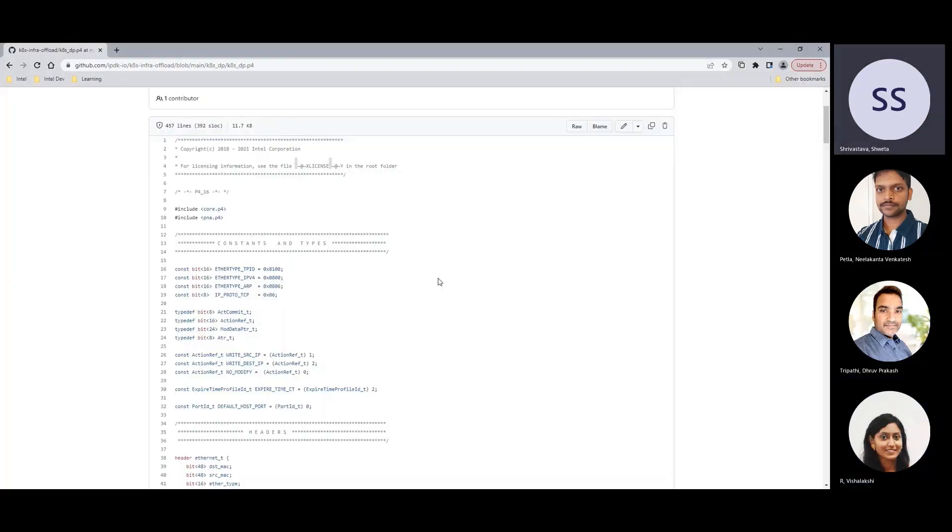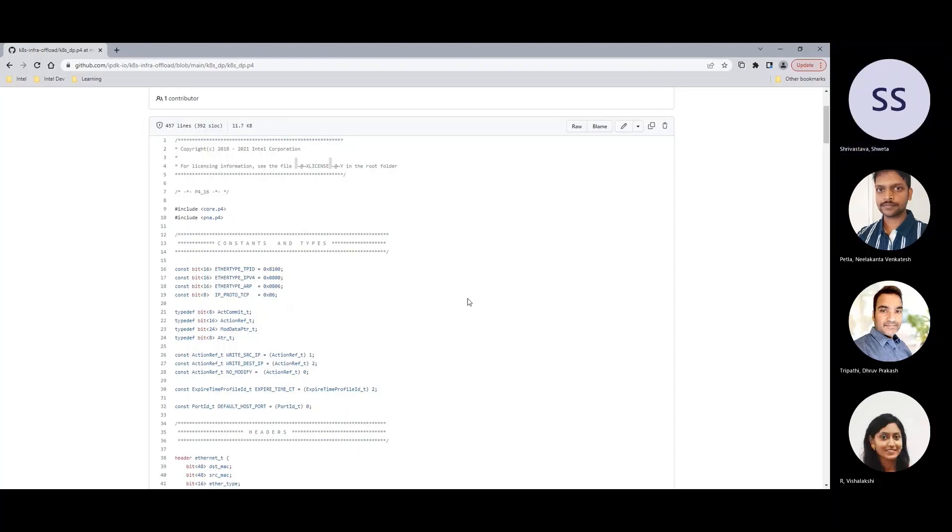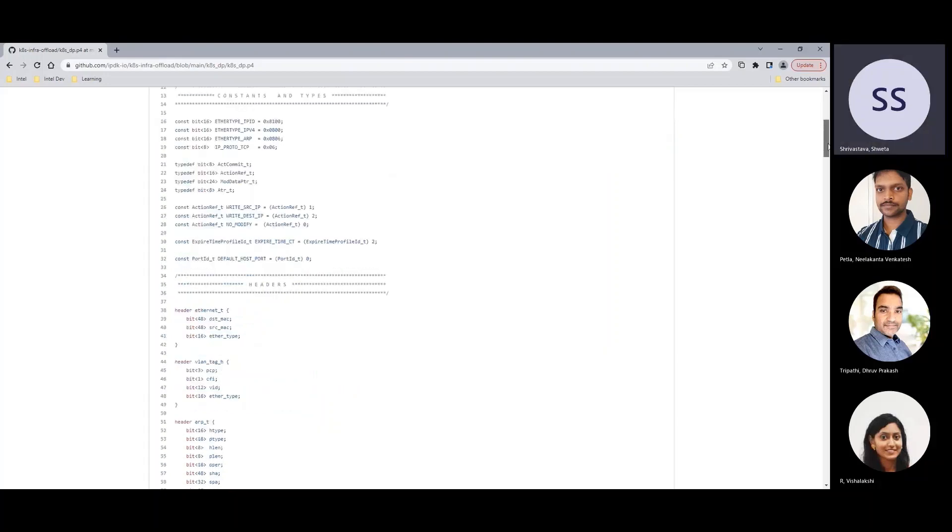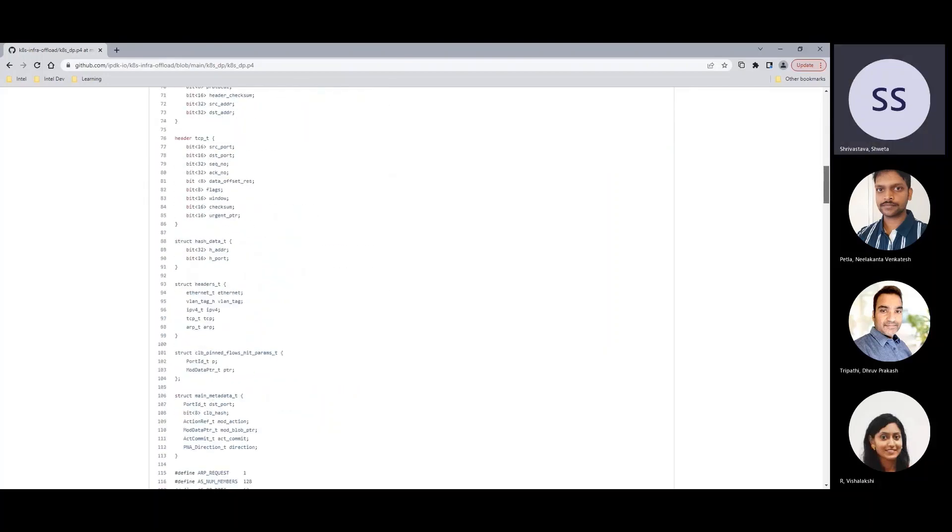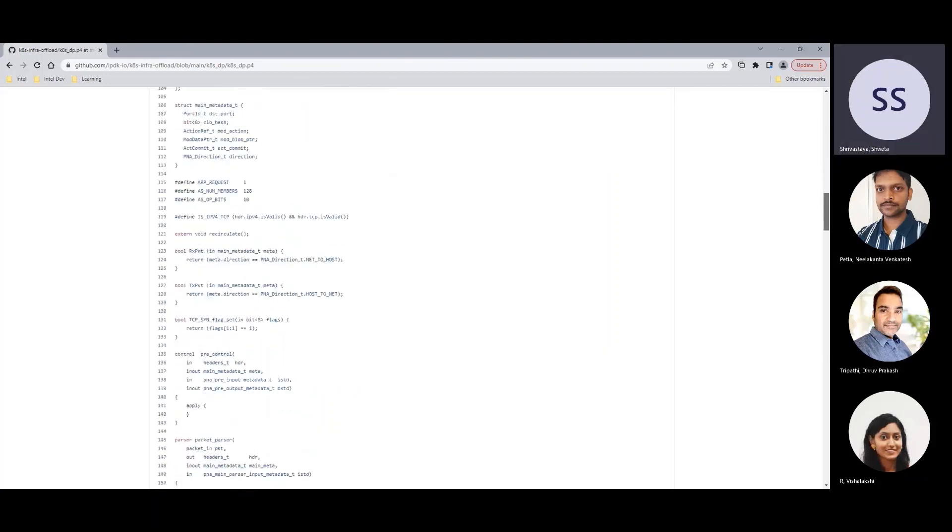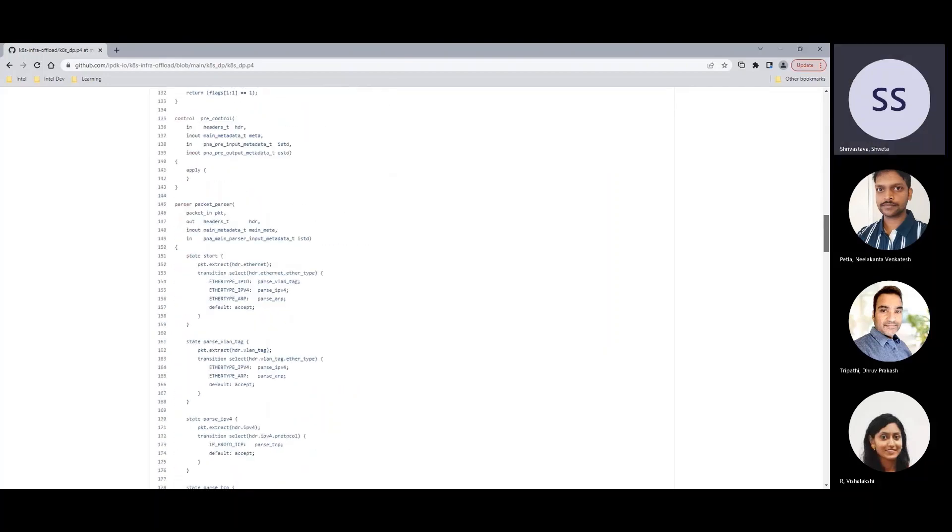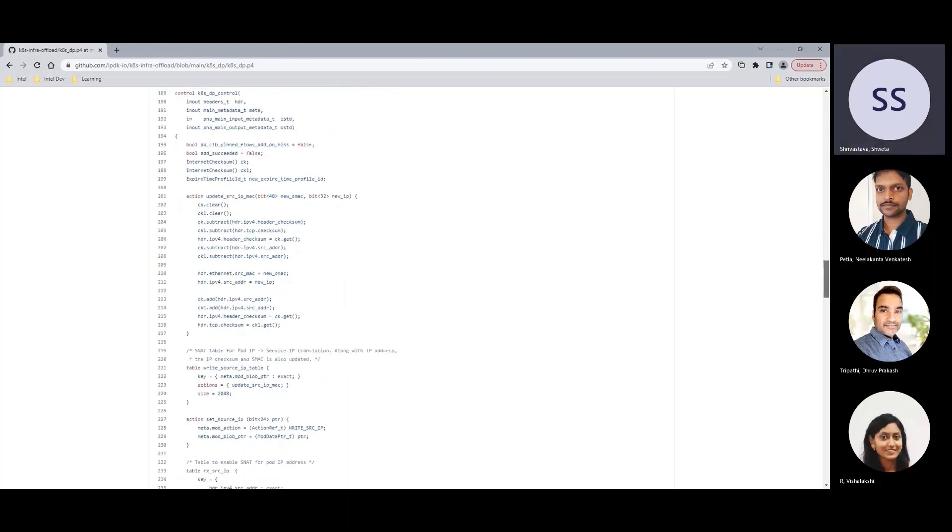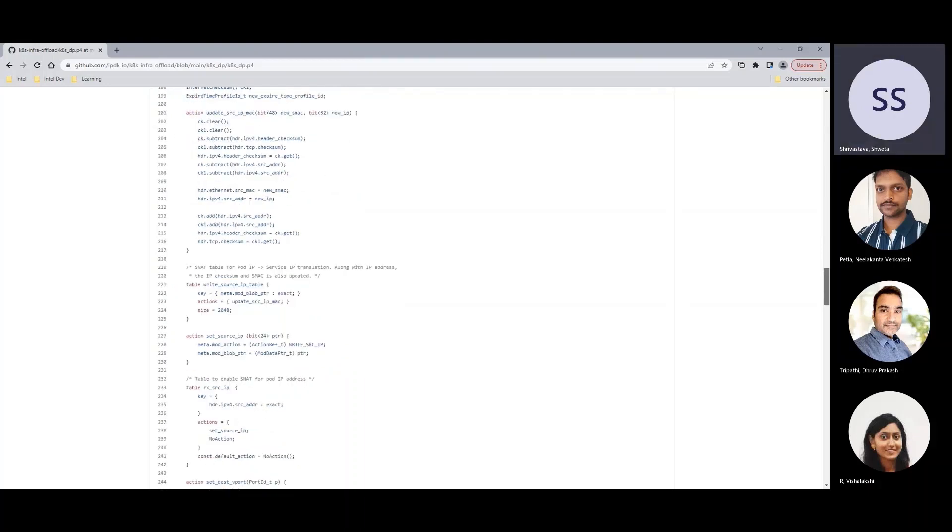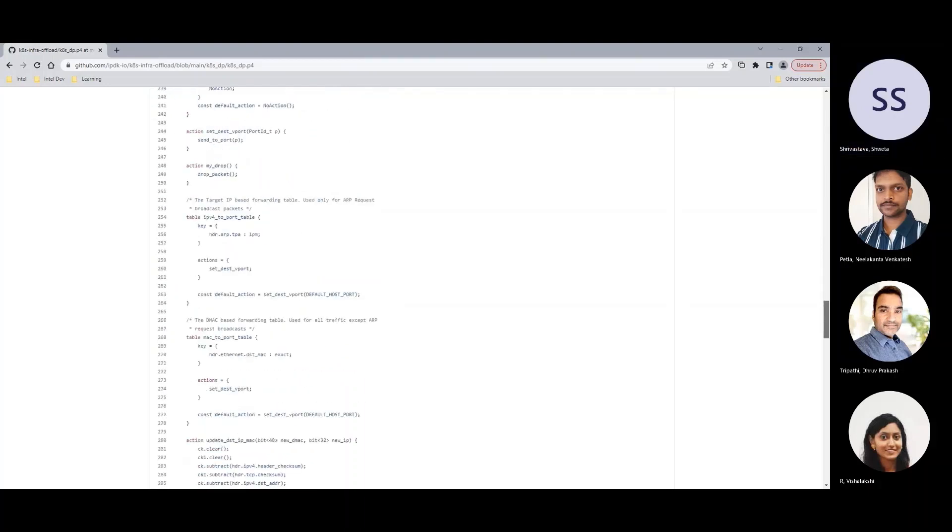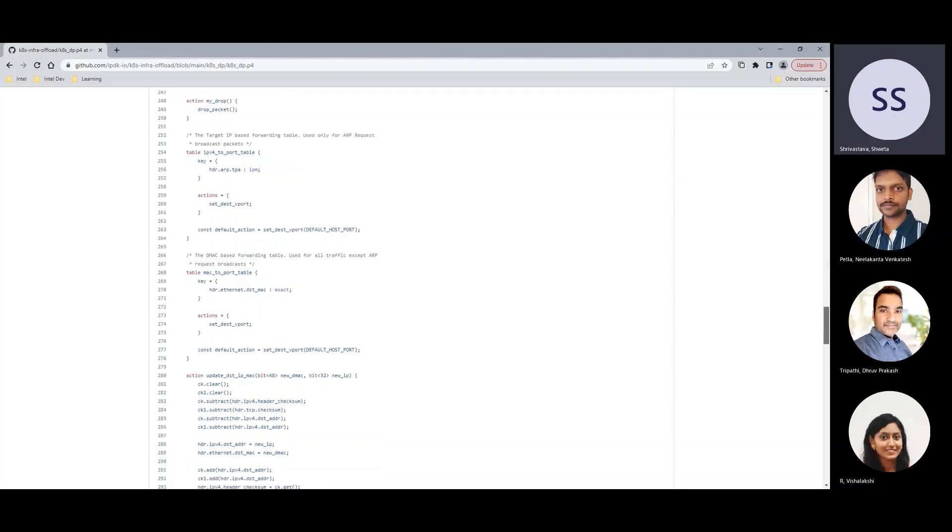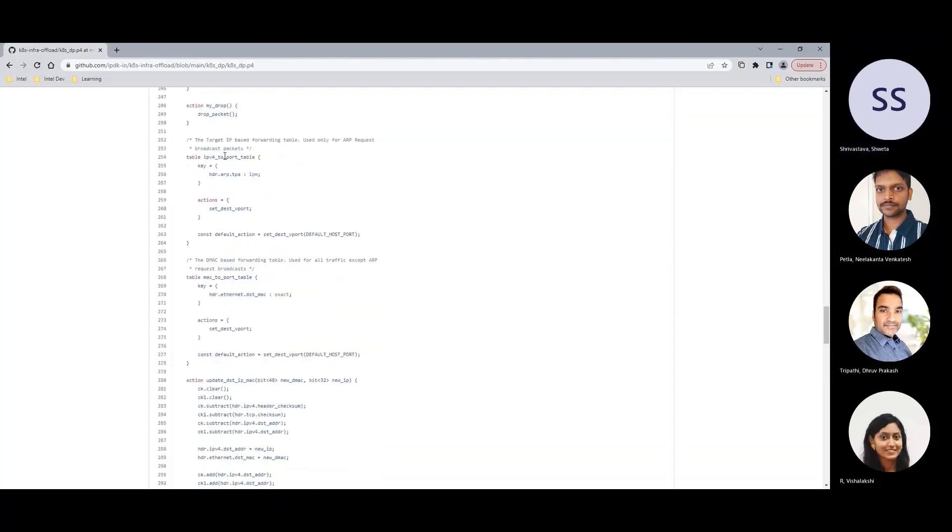So here's a quick glance at the P4 program used for the demo. This program offloads the functionality in kube-proxy component of Kubernetes to the DPDK pipeline. The program is compiled using the P4 DPDK PNA compiler and the resulting package is loaded into the DPDK pipeline. Like any other programmable pipeline, this P4 program uses various match action tables to program the forwarding rules.